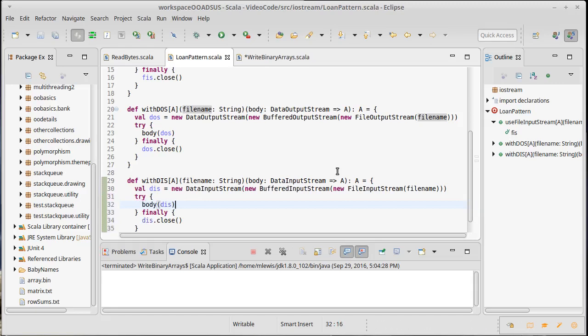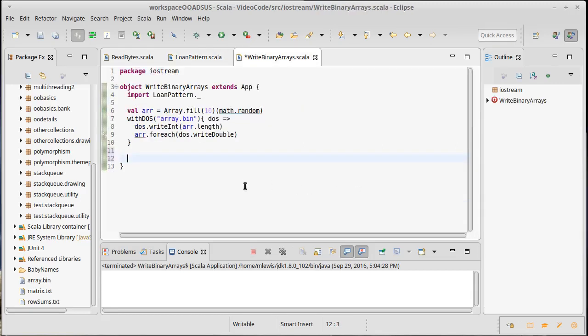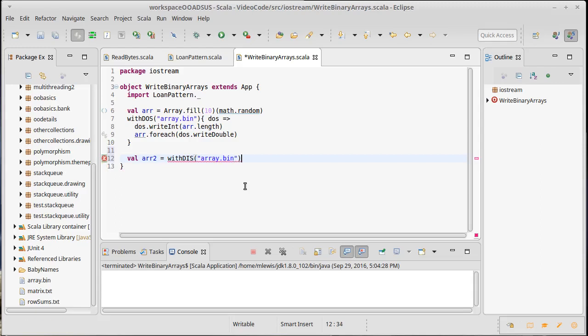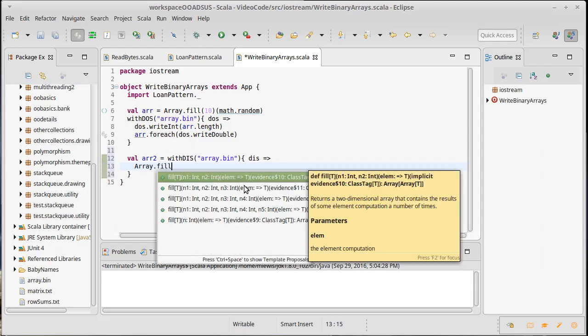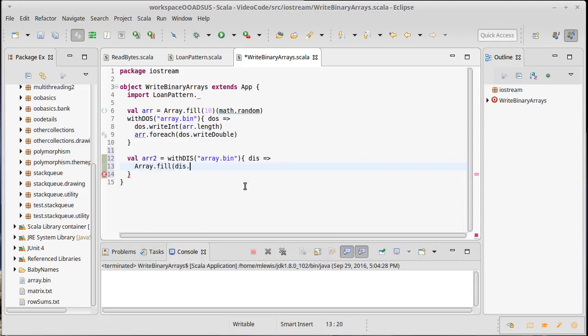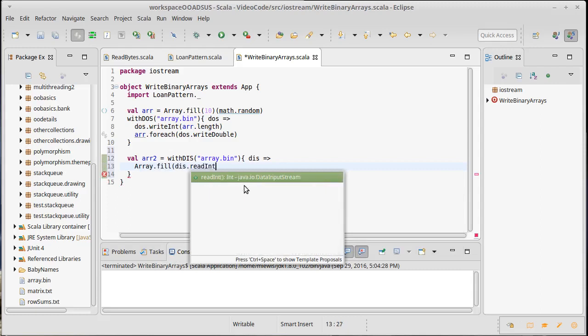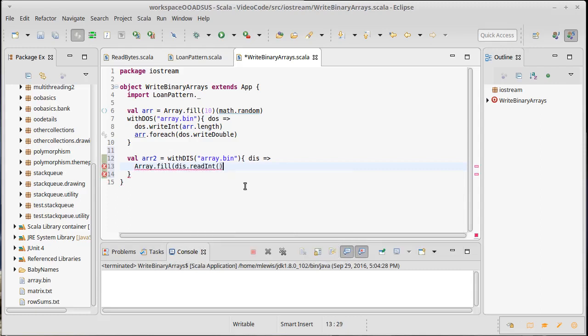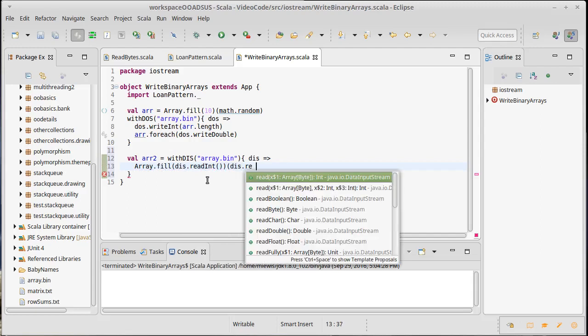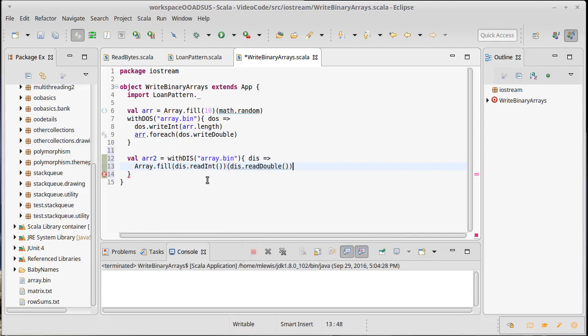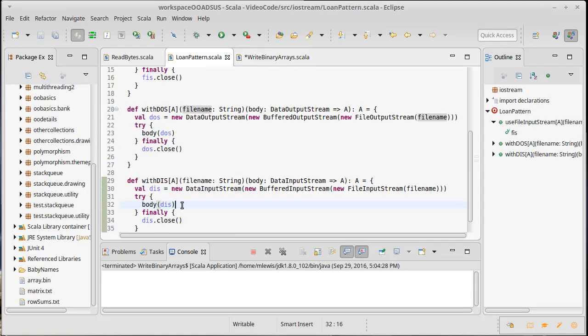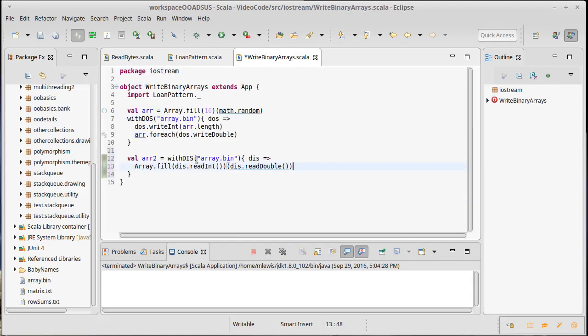Now, because we made this so it returns a value, we can actually do something like this. Val bin. Our function will do that. And I am just going to do array dot fill of dis dot read int, because that is the first thing we wrote out was the length of the array. And that is the first argument to a fill. And then followed by read double. So this many doubles will be read in from the file. That is actually going to be given back here as the value from the body, which will then be stored in array two.